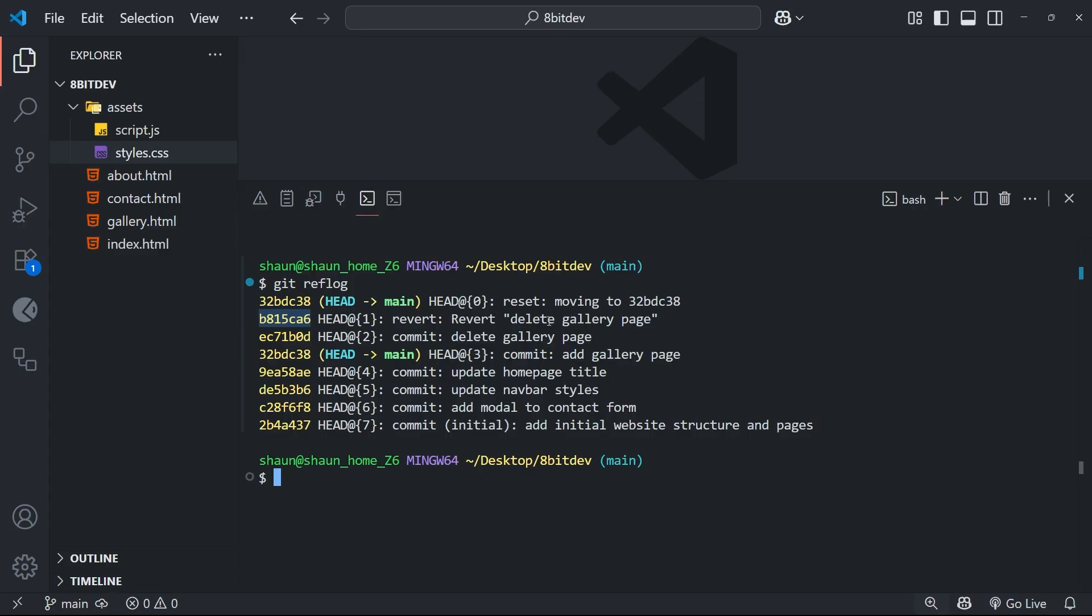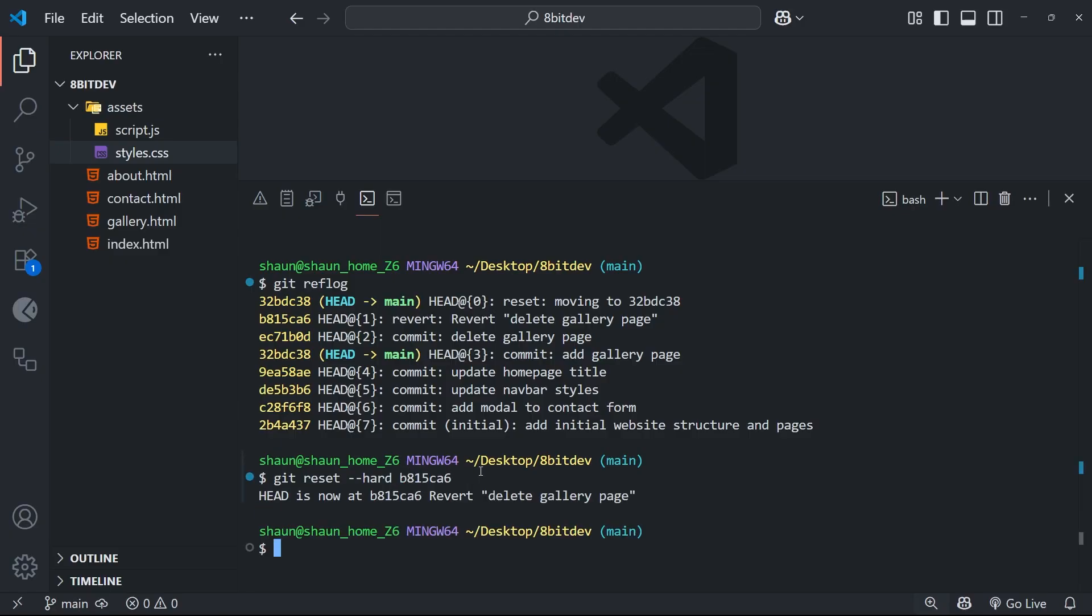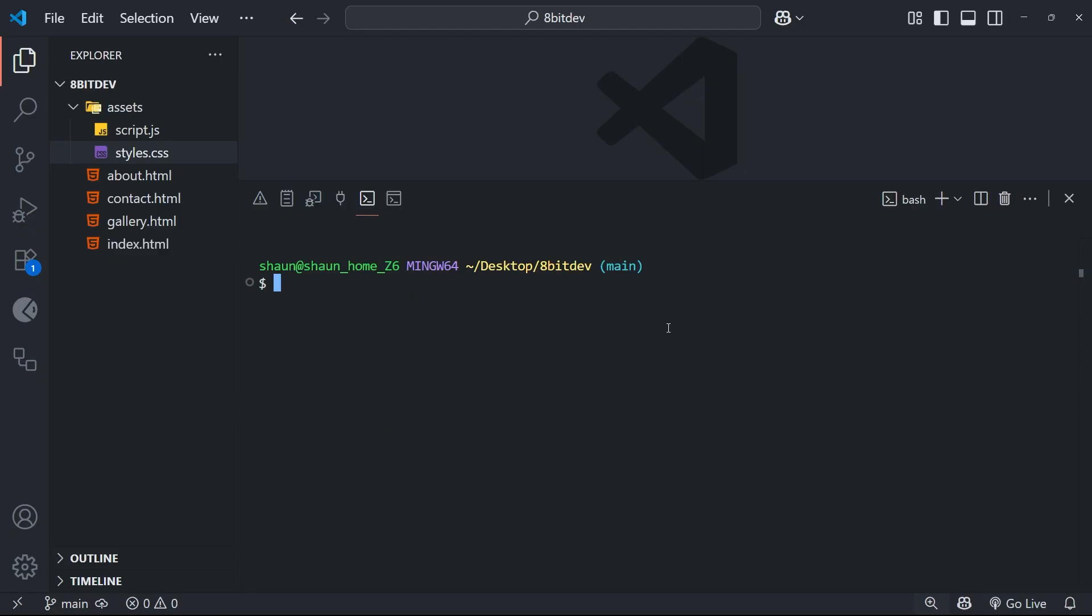Anyway, all we need to do now to reverse this is run the git reset command again. But this time we're going to reset back to the original commit that we were on. So let's say git reset, and then we're going to use the hard flag again, followed by the git hash of the original commit. And then we can hit enter. When we do that, we should be back where we started.